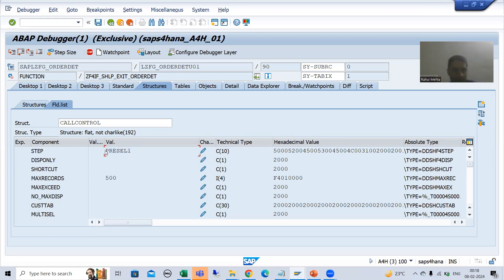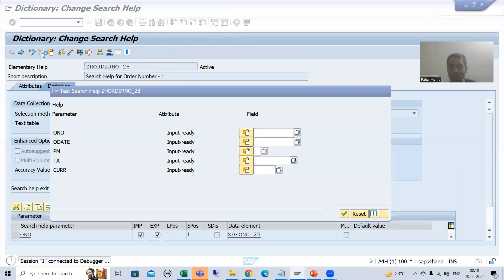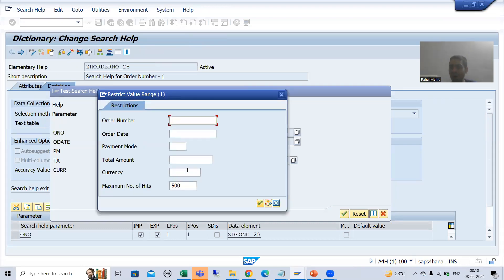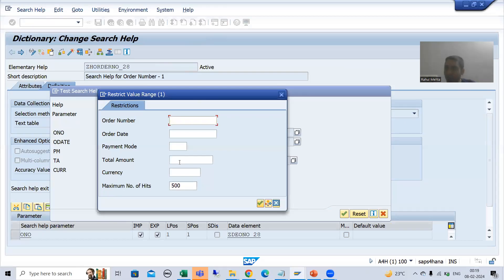Now I am doing F8 and you can see the step has changed — we now have the step 'PRE-CELL'. The word itself says: PRE-CELL means before the selection. Now whenever I do F8, you can see our restriction pop-up came. This means before the pop-up appeared, the step called PRE-CELL was called. The purpose of PRE-CELL is to enter the selection condition.